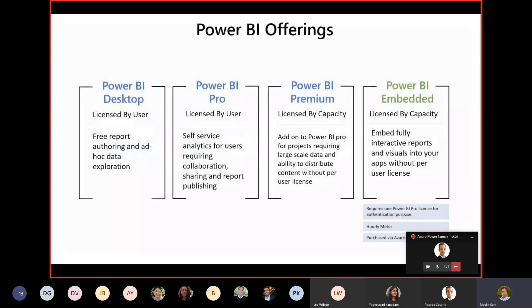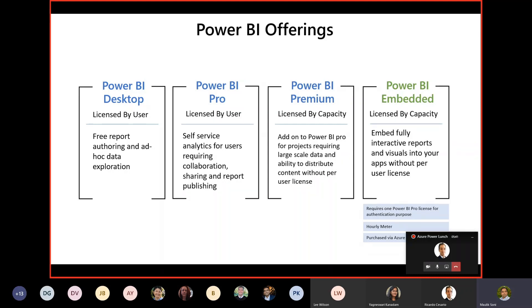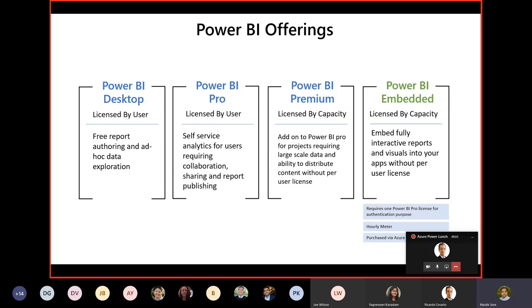So Power BI has different offerings. Let's start with Power BI Desktop. This is the client tool that developers or business users can install on their laptop and create Power BI reports. It is licensed per user, and Power BI Desktop as a tool itself is free for ad hoc data exploration and creating basic reports. On top of that, we have Power BI Pro.